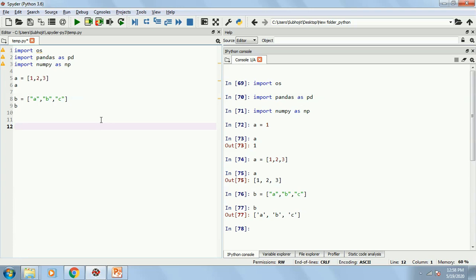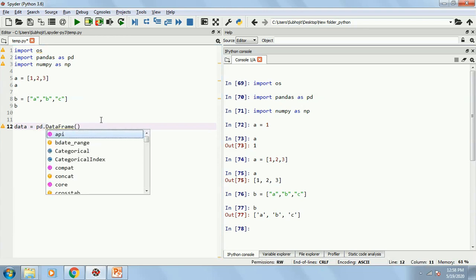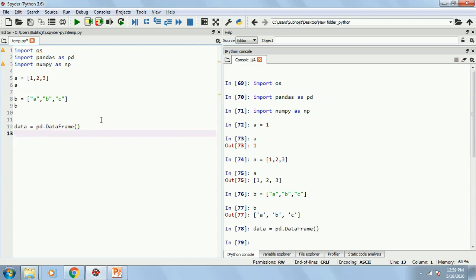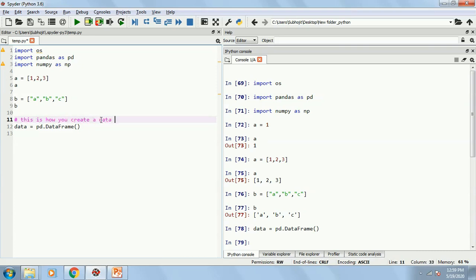And how do I do that? First I will create a data frame. Let's name it as data equals to data frame. I am sorry, you need to write pd.dataframe and don't write anything else. So data will be a data frame having nothing in it. You can also add a comment by putting a hash sign. So this is how you create a data frame.